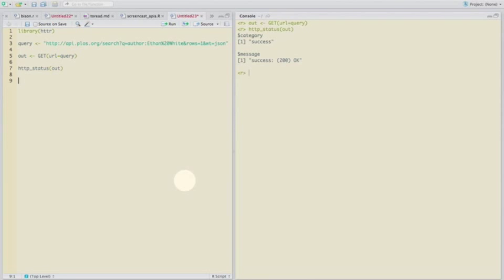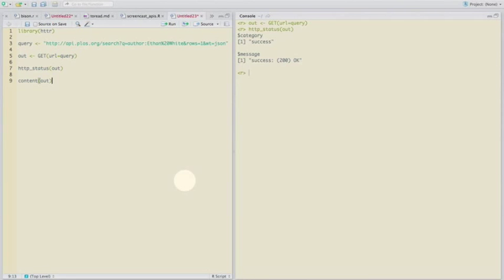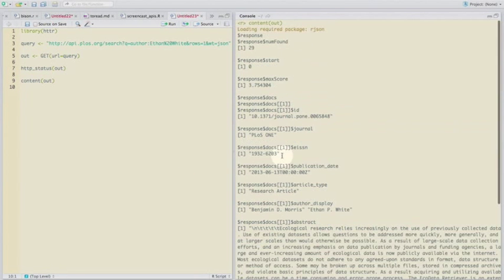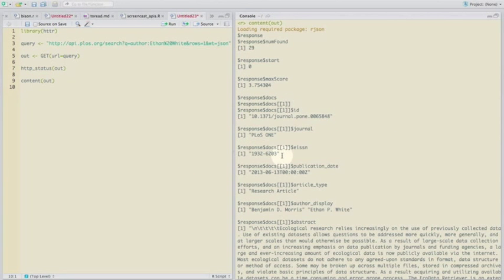Now we can easily get the data out of that by saying there's this function called content in httr. We can pass that object out that we did here. Pass it to the function content. And it automatically extracts the data.